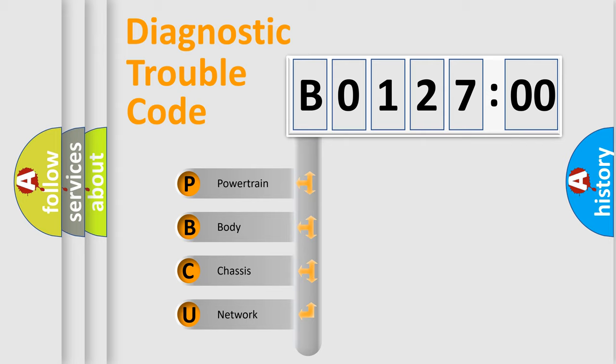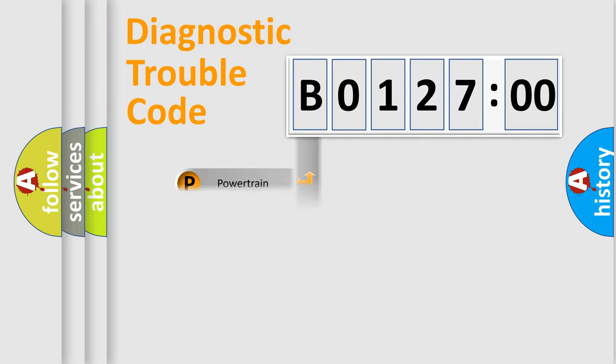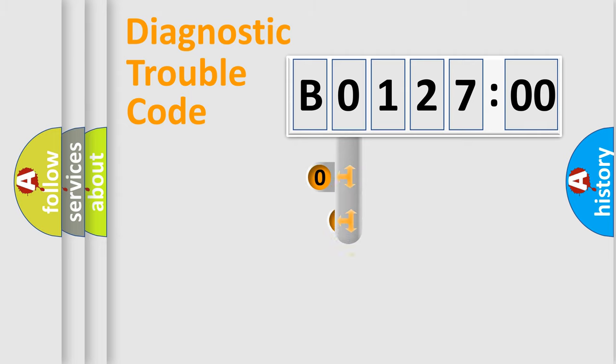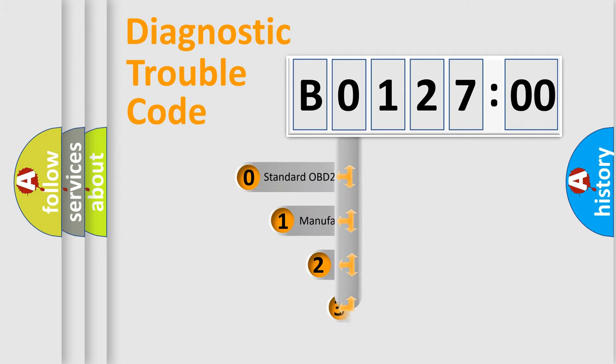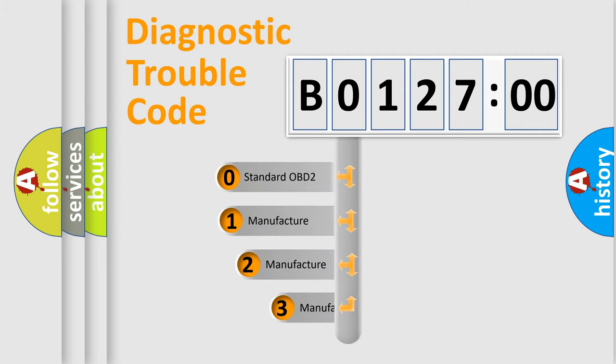We divide the electric system of automobile into four basic units: Powertrain, Body, Chassis, and Network. This distribution is defined in the first character code.